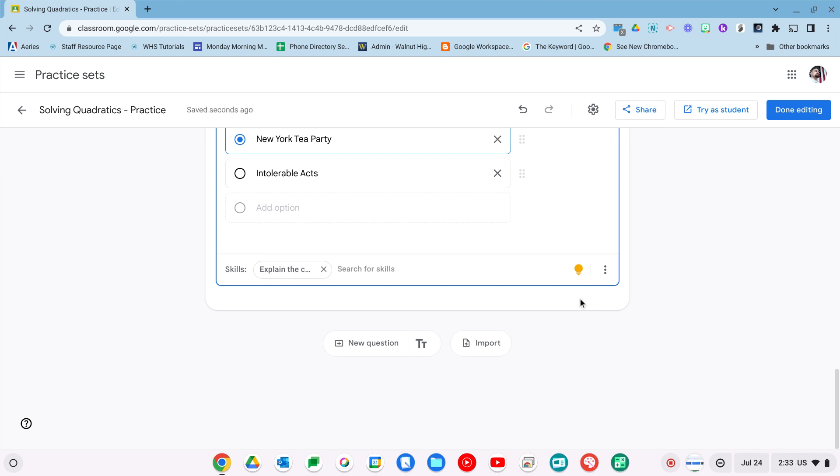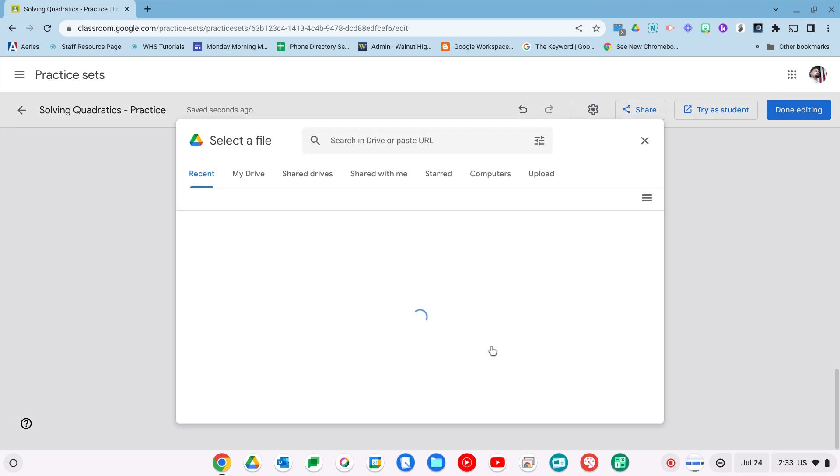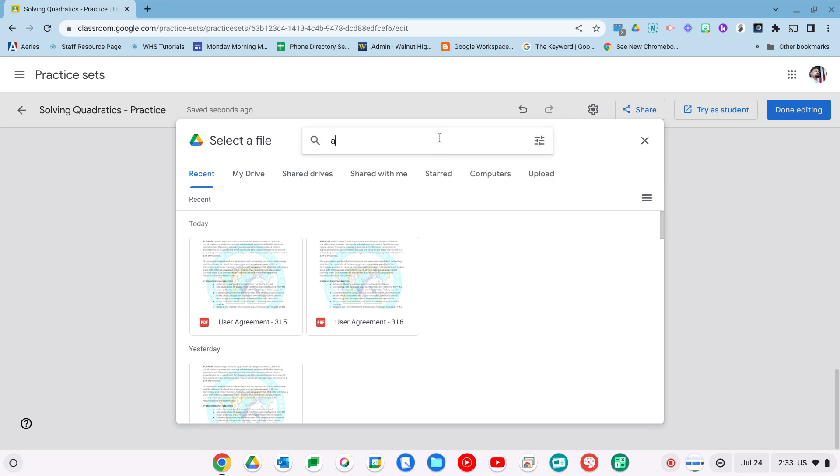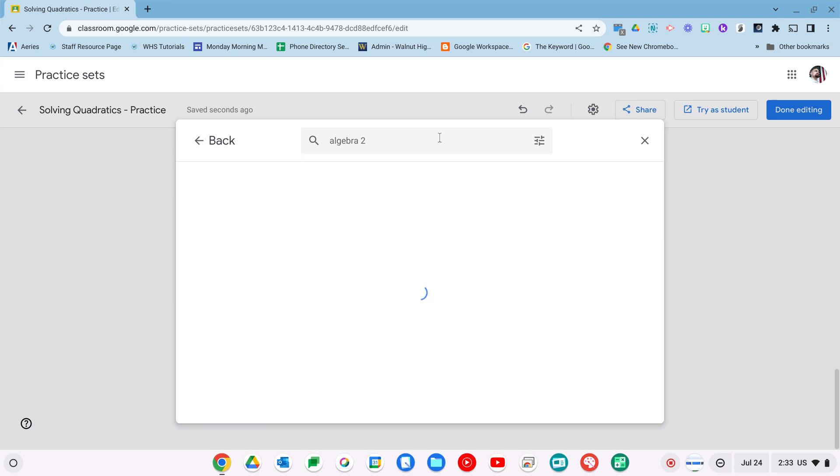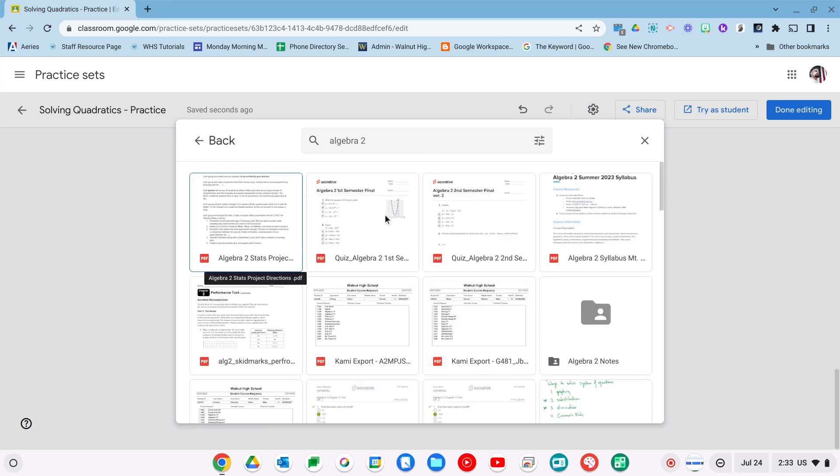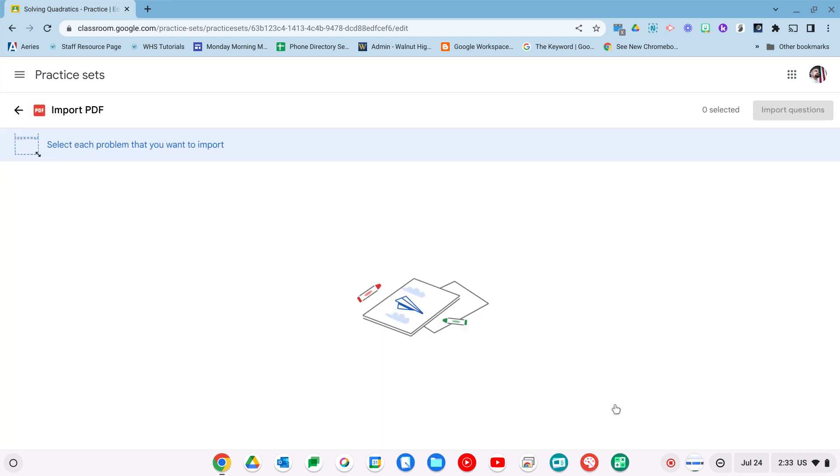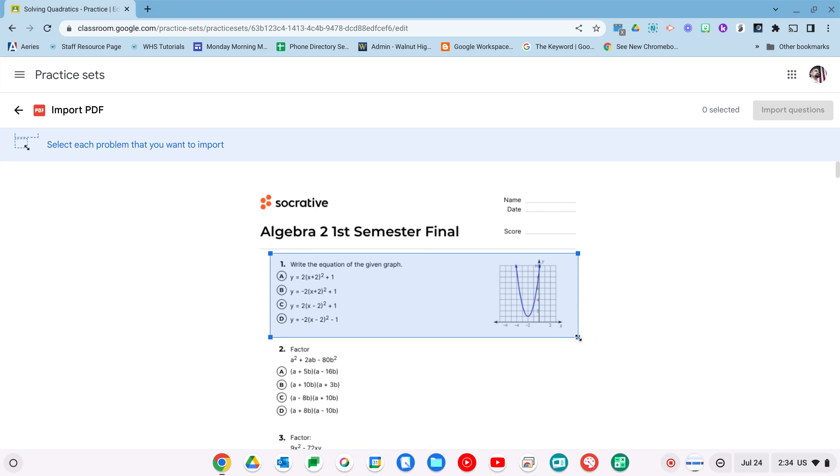Before we go to the student side, I do want to show you that you can actually import PDFs, and actually pretty easily. So it's going to open up your drive. So I'll just search for Algebra 2. Select this quiz. And to select questions, all you actually have to do is draw a box around them. And that's pretty easy.